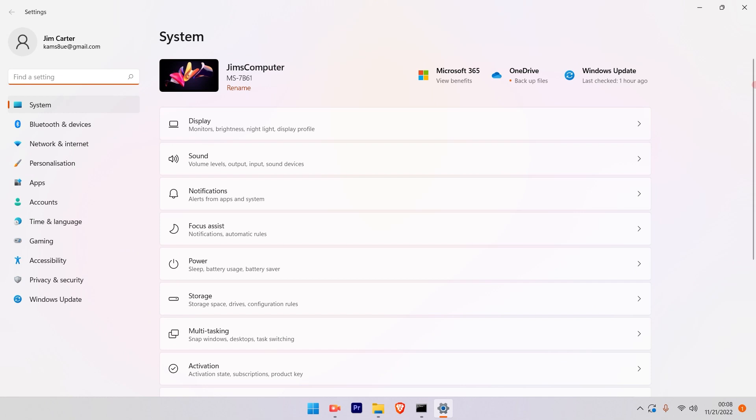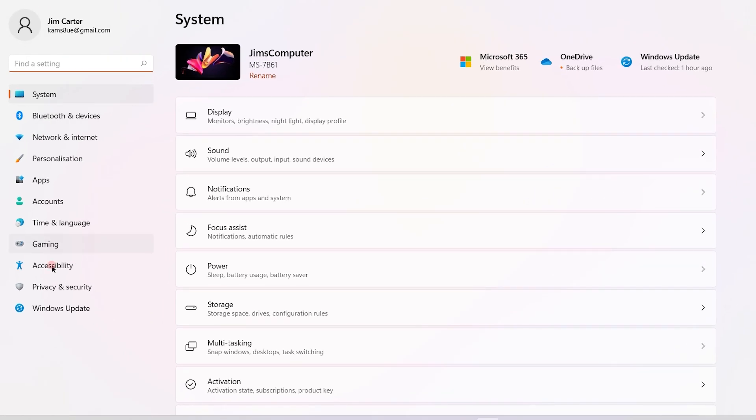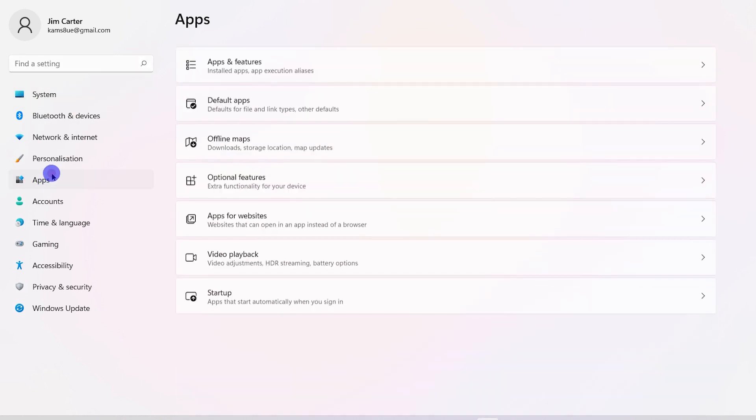Once you click on settings, you will see a lot of options on the left-hand side. You have to search for the Apps option which will be available. Click on the Apps option.